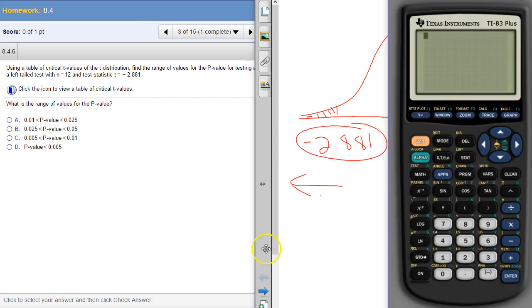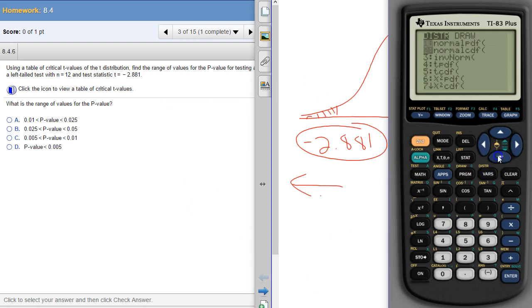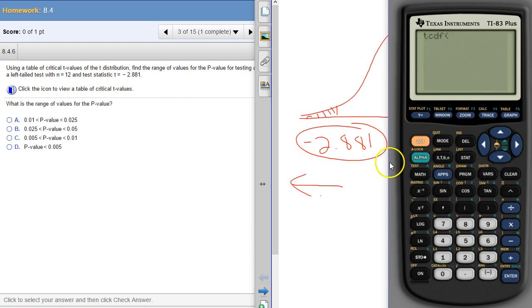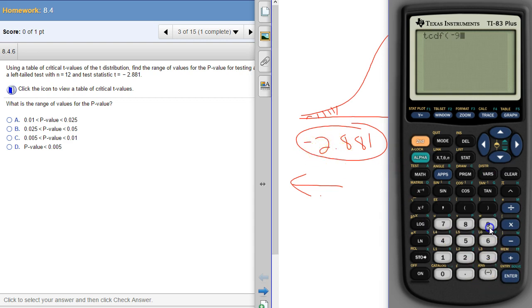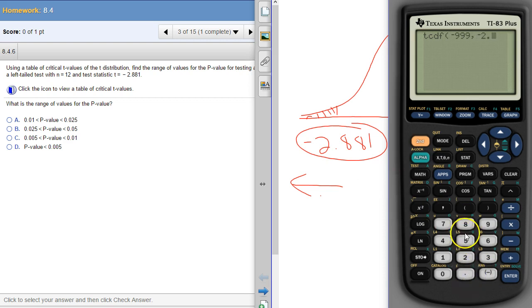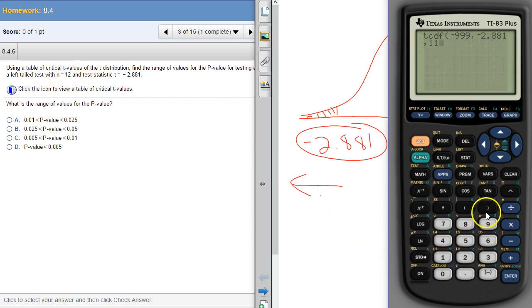So when we set this up, again, because it's T, TCDF, because the lower number now is to the left of this number, we just pick a big negative number, and then the negative 2.881 is our upper number, and then our degrees of freedom is one less than 12, so 11, one less than the sample size.